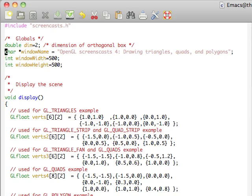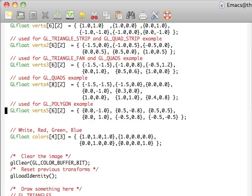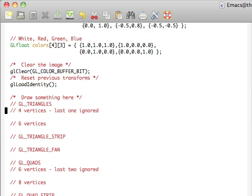As you can see here, we have pretty much the exact same setup. As we come down to the display function, we're going to have several different vertices already defined that we'll be using throughout these examples. Feel free to look at those as you look at the code later, but we're not going to go into the details of every single point. Additionally, we also have a color array here for white, red, green, and blue, which we'll also be using. So as usual, we will get in here and start to do some drawing.